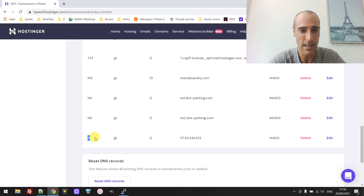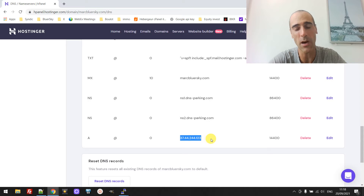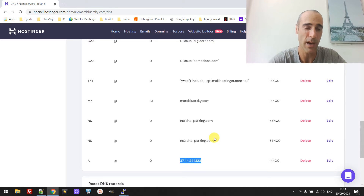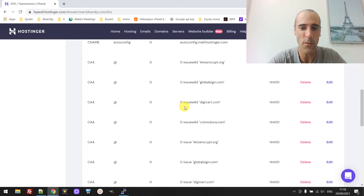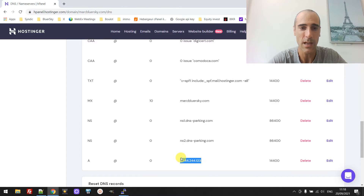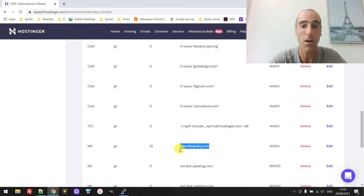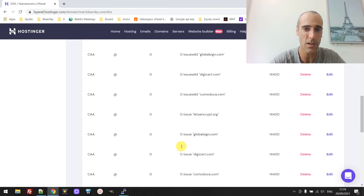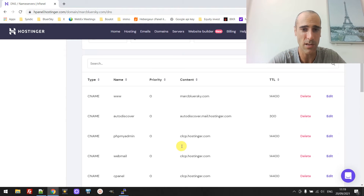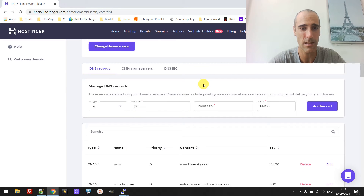You must also have an A record with your IP address — this is the fixed IP of your server, which Hostinger configures by default. And you need to have a CNAME for www pointing to your domain name. Basically everything related to markblursky.com is routed to this server, including email. Make sure you don't have any other extra entries in your DNS records.